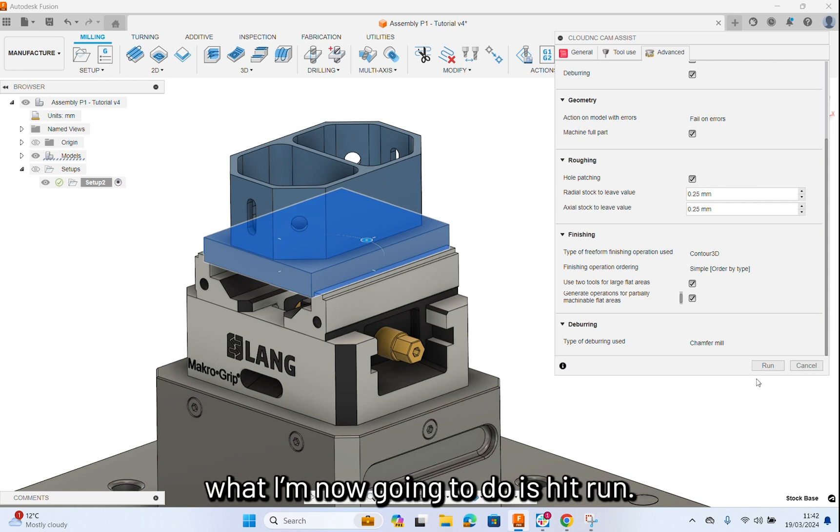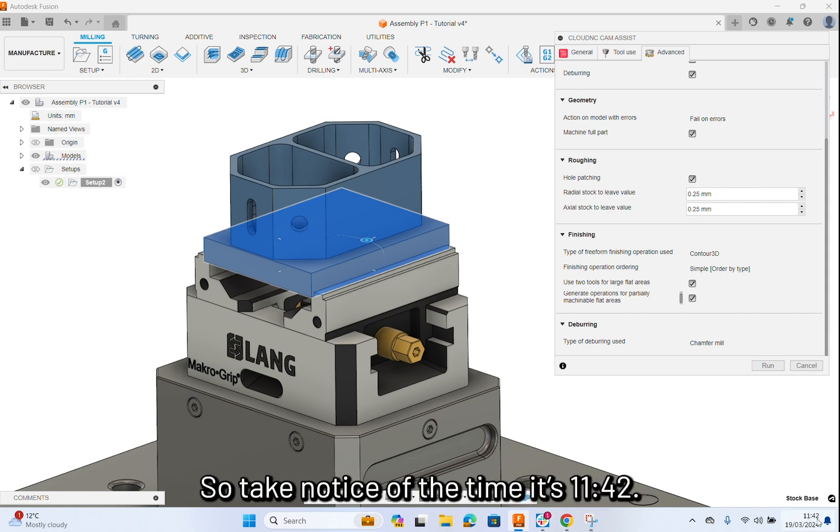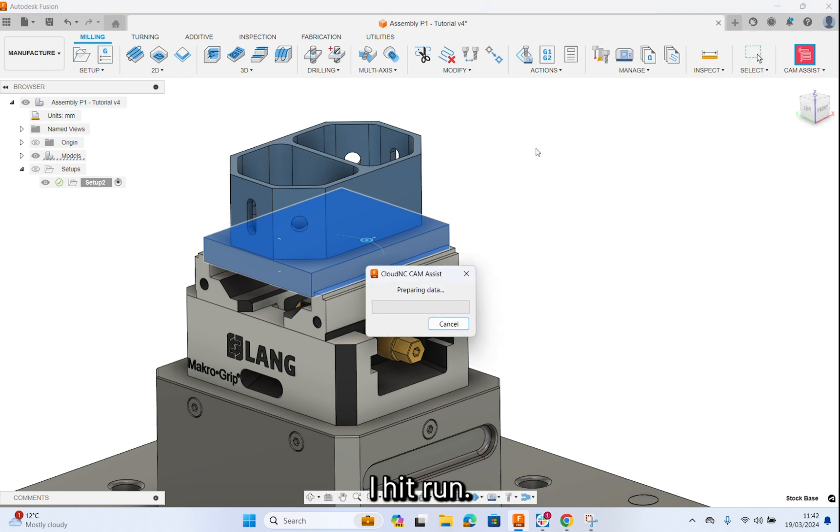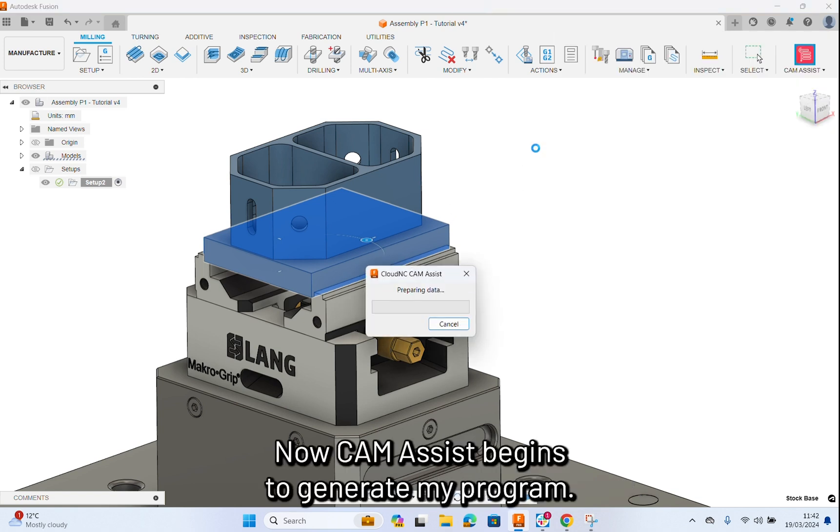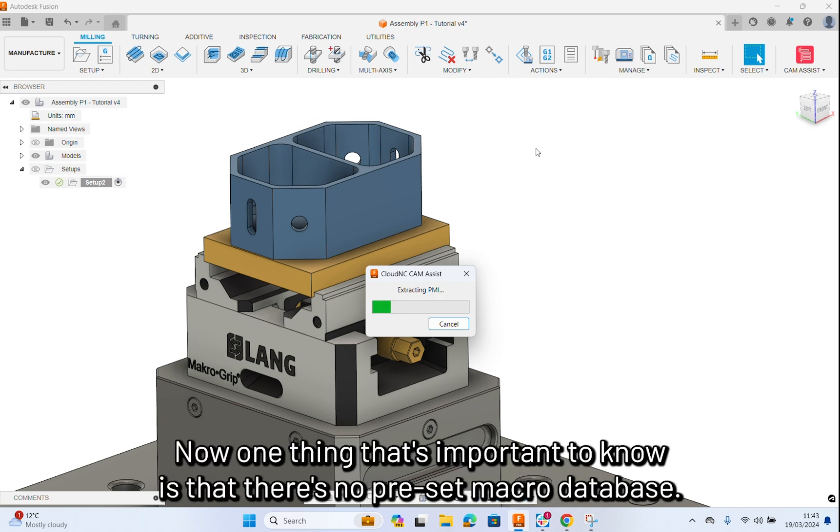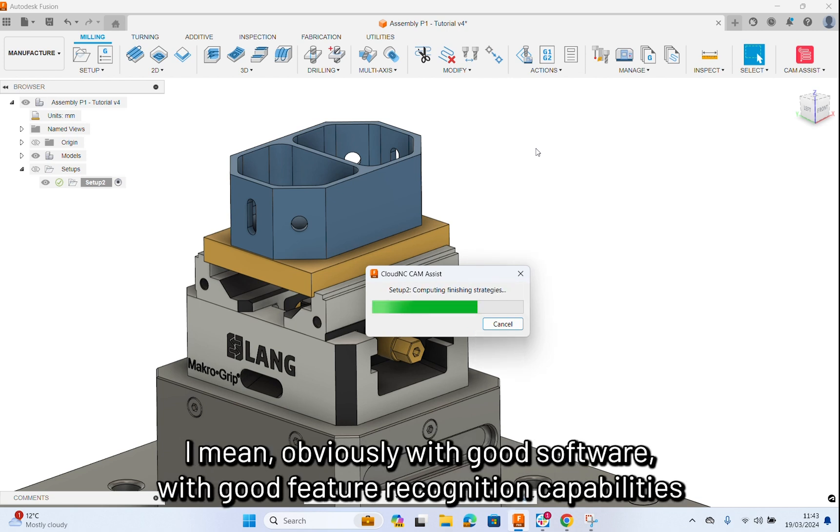Take notice of the time of 11 minutes 42, I hit run. Now, CamAssist begins to generate my program. Now, one thing that's important to know is that there's no preset macro database here.